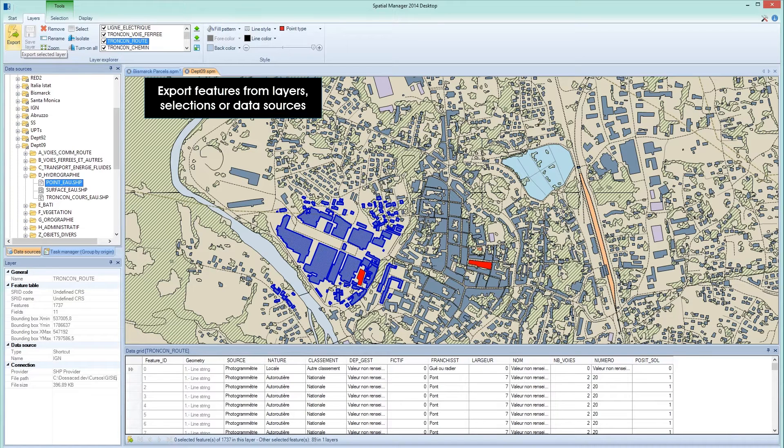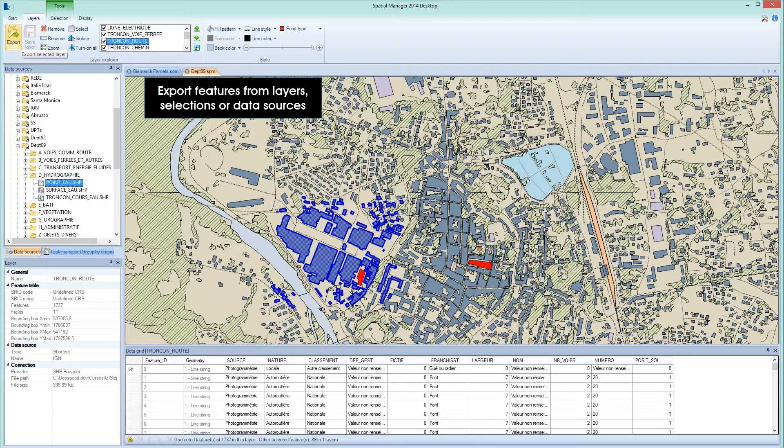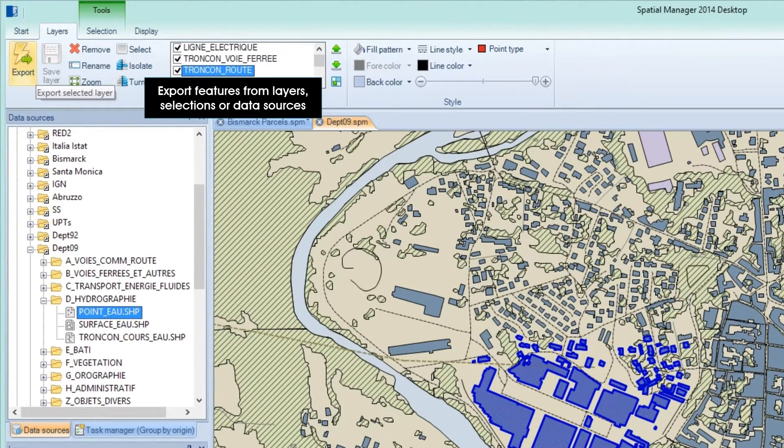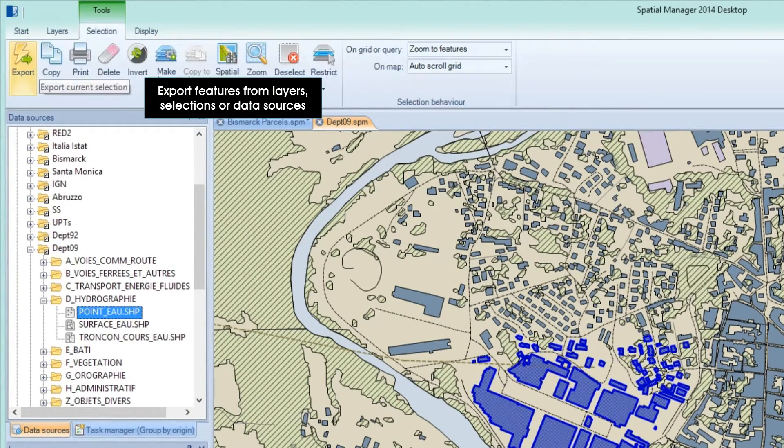Many of the main functions of Spatial Manager Desktop are designed to enable you to convert spatial data between different formats. You can export all features in any existing, new, or changed layer, or any selected features.